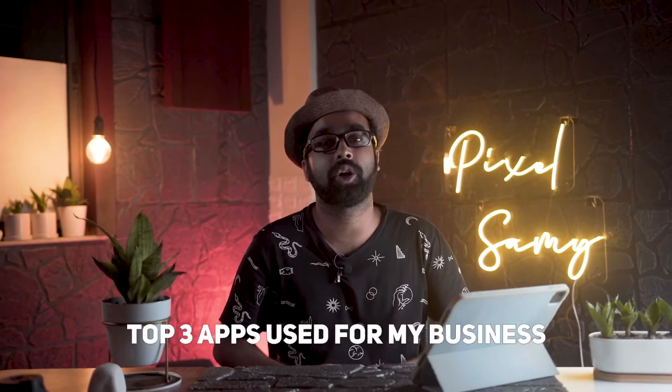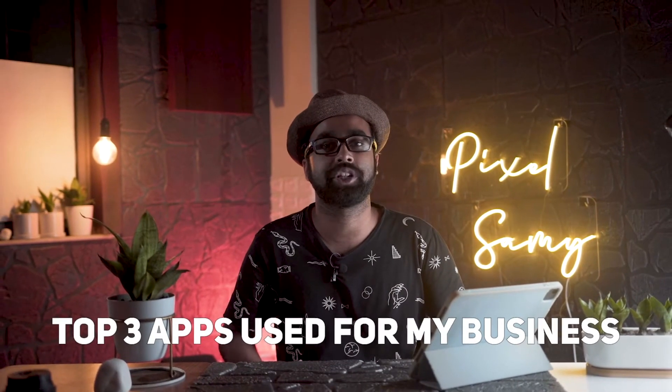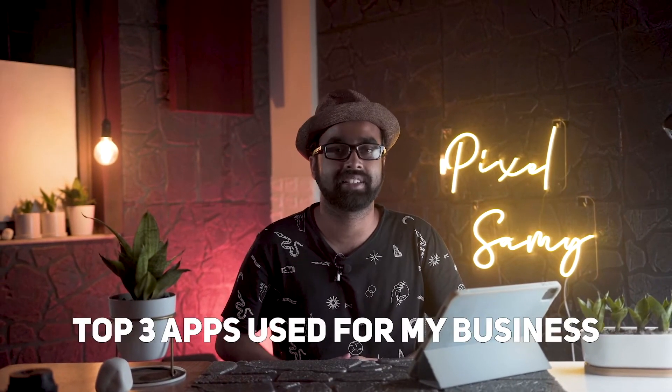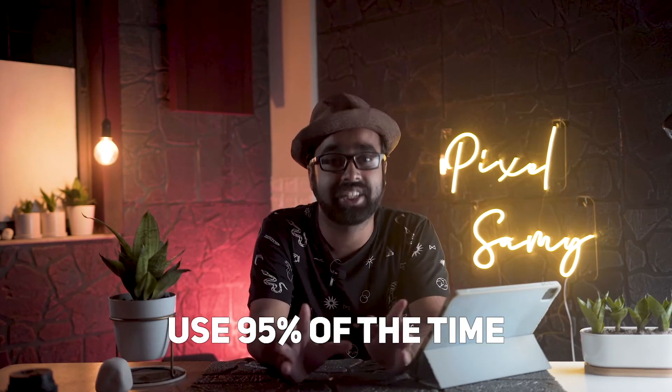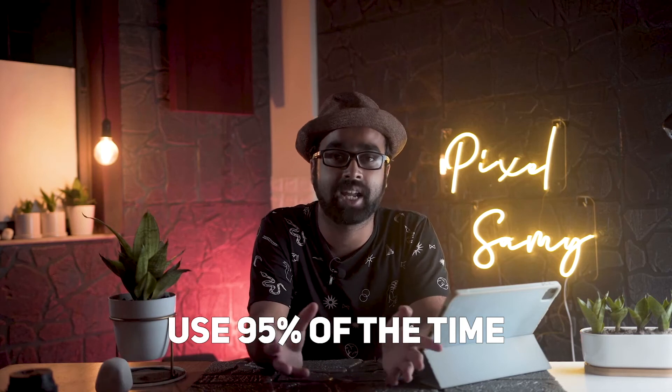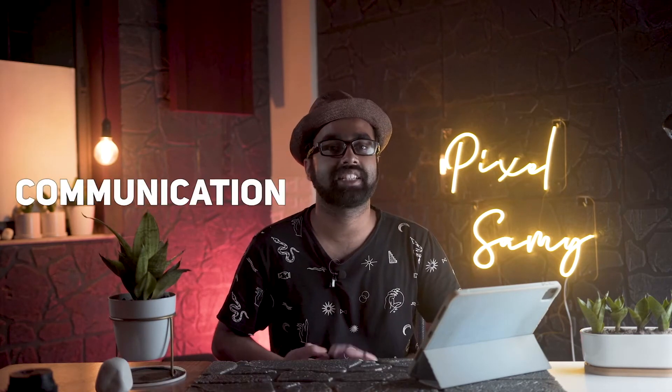In this video, we're going to talk about the top three apps I use for my business. Just to be clear, these are not the only three apps I use, but these are the apps I use 95% of the time during the day.